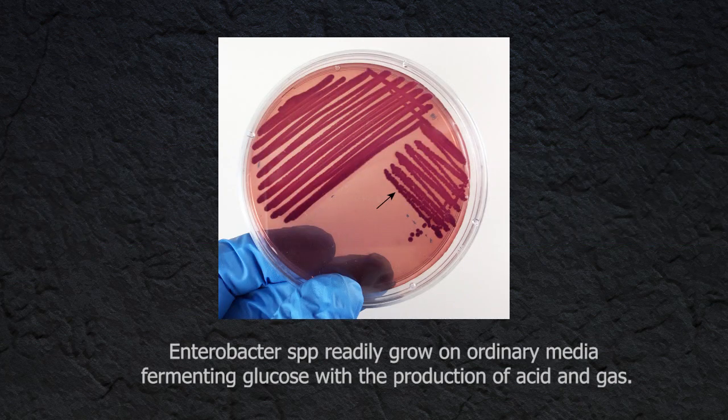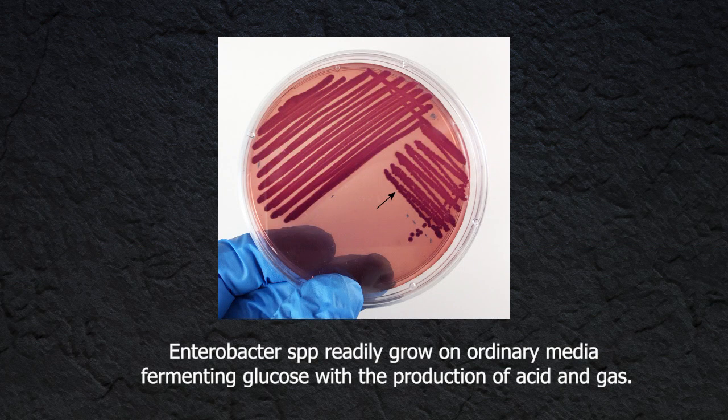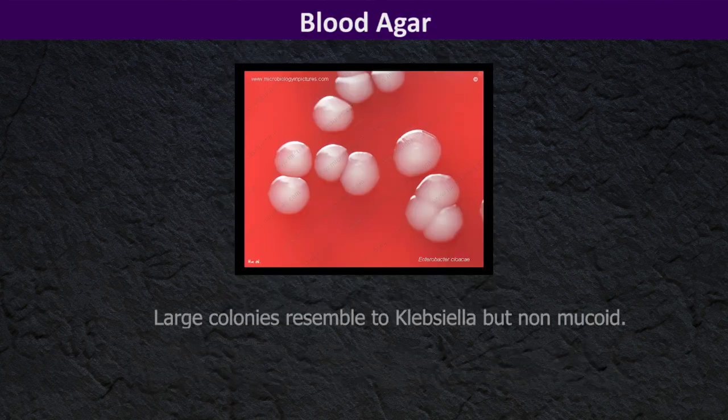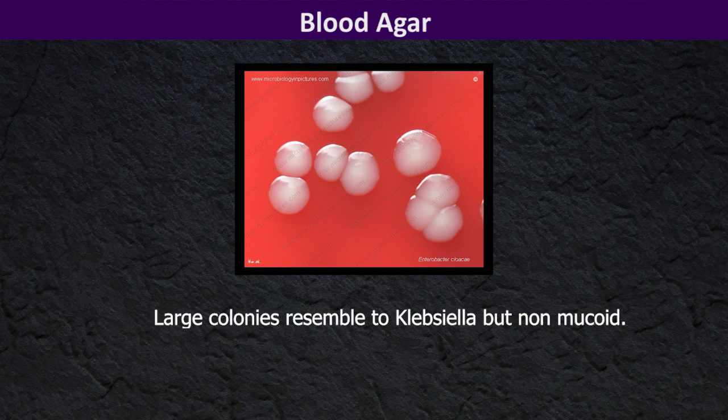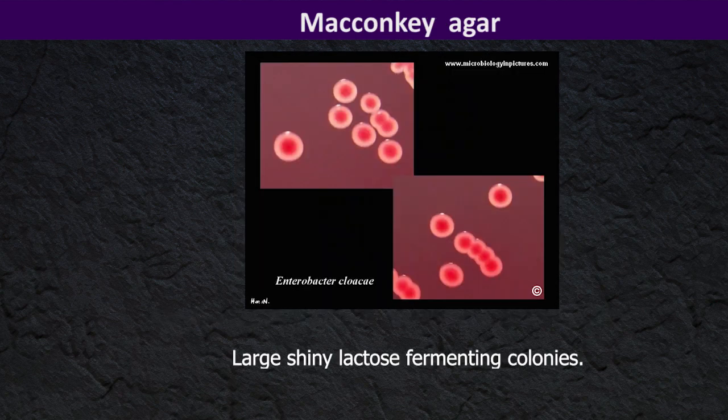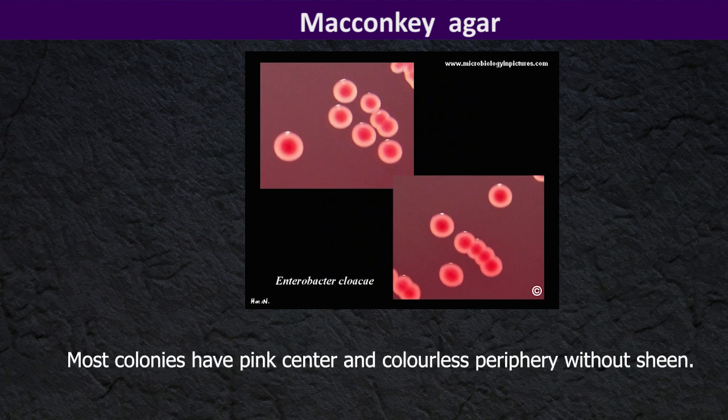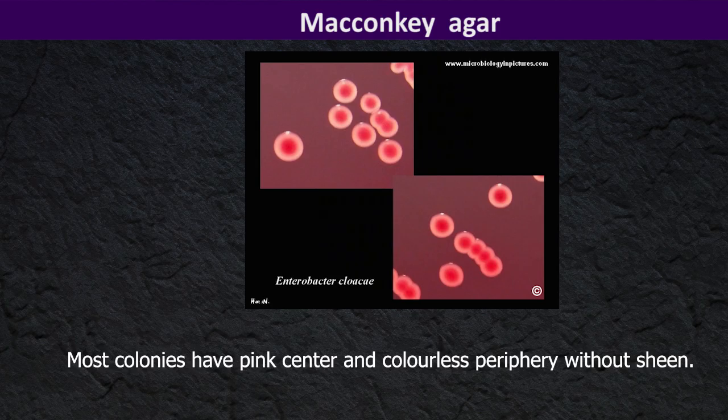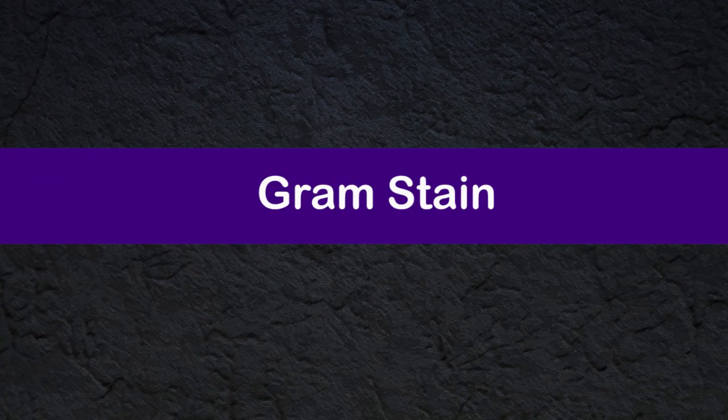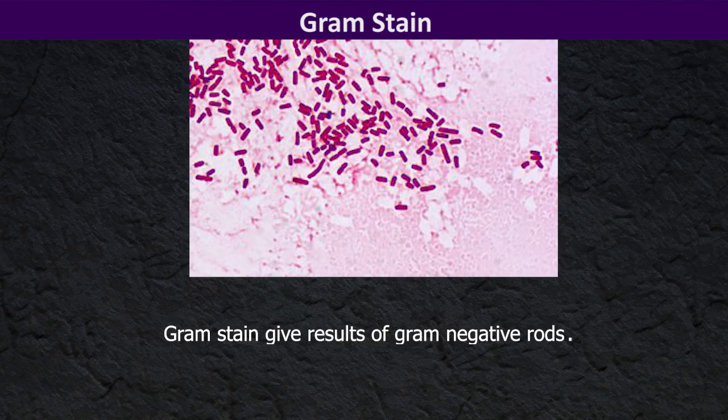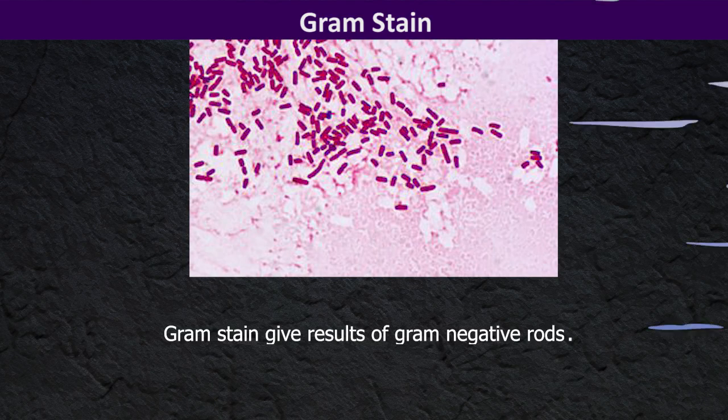Enterobacter species readily grow on ordinary media, fermenting glucose with the production of acid and gas. On blood agar, large colonies resemble Klebsiella but non-mucoid. On MacConkey agar it shows large shiny lactose fermenting colonies. Most colonies have pink centered colorless periphery without sheen. Gram stain gives result of gram negative rods.